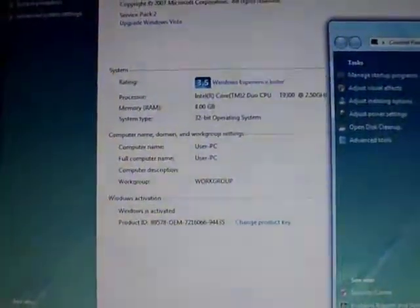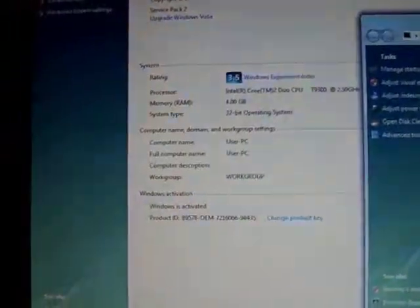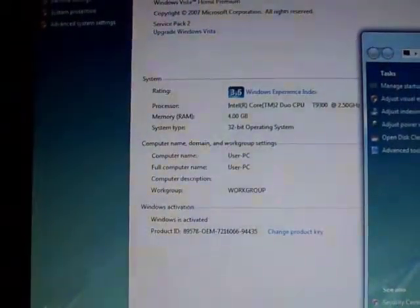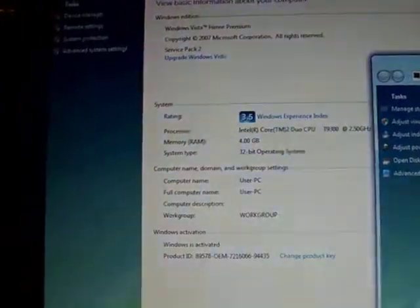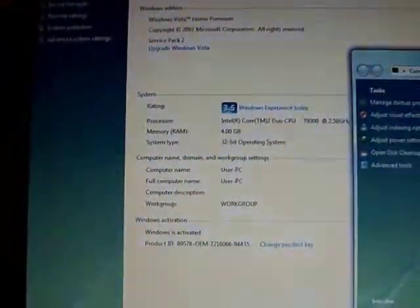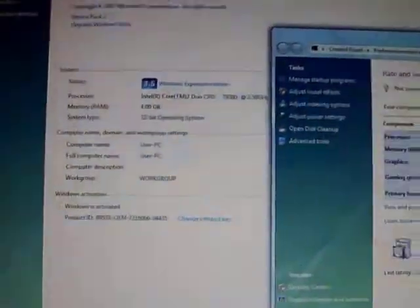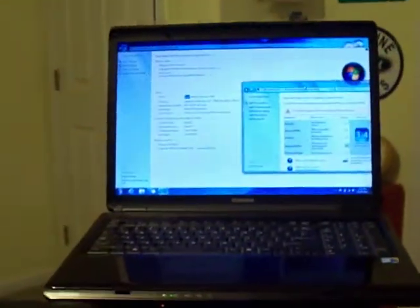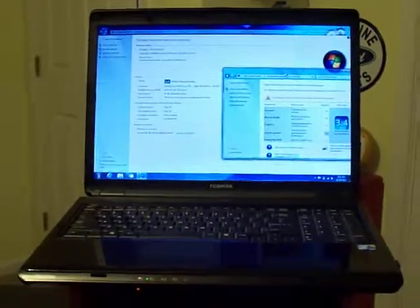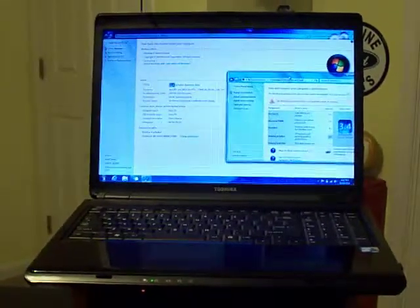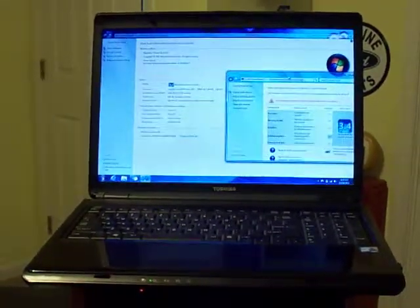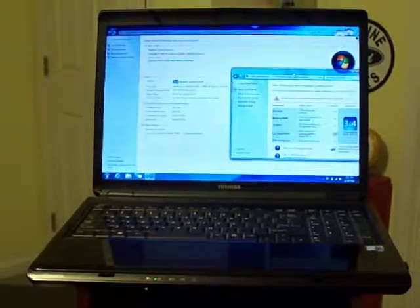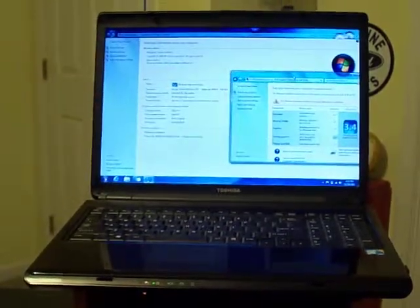If you want to jump up to the 1066 frontside bus, you'll have to go with the GM45 chipset. That's what I did with this computer. I swapped in a Pro L350 motherboard with the GM45 chipset. It can handle a processor with 1066 frontside bus.